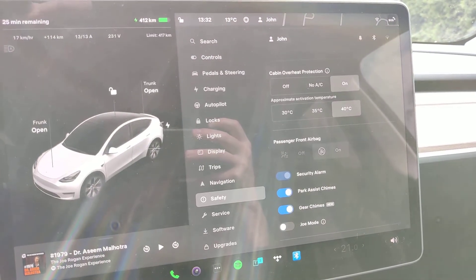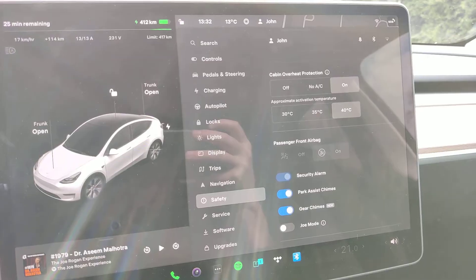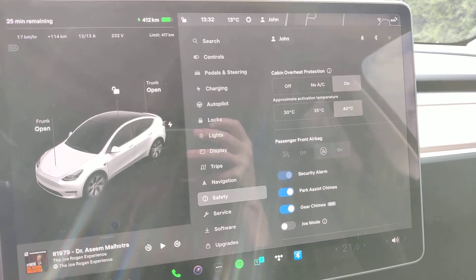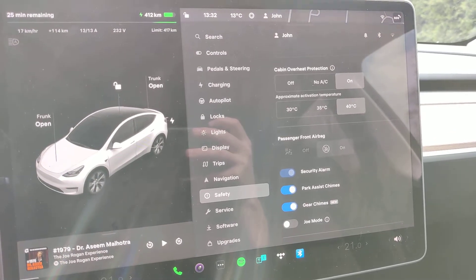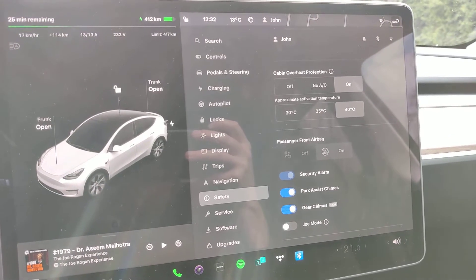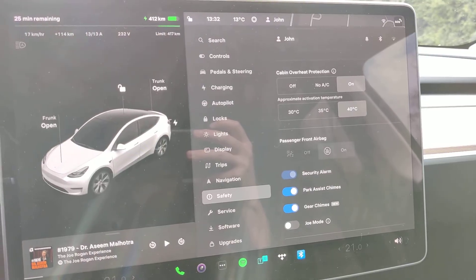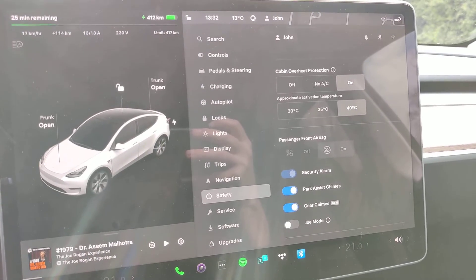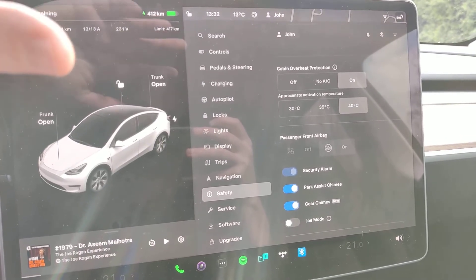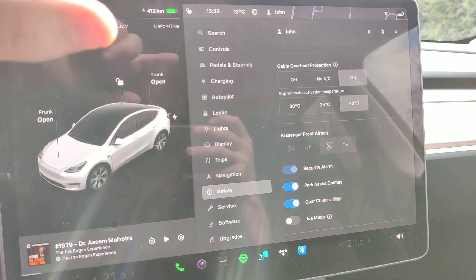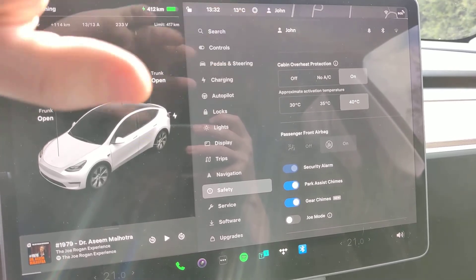It will stop when your battery is at 20%. So if you are on a road trip and leaving your car for a long time, maybe it's not a good idea to leave cabin overheat protection on because it might drain quite a lot of your battery.